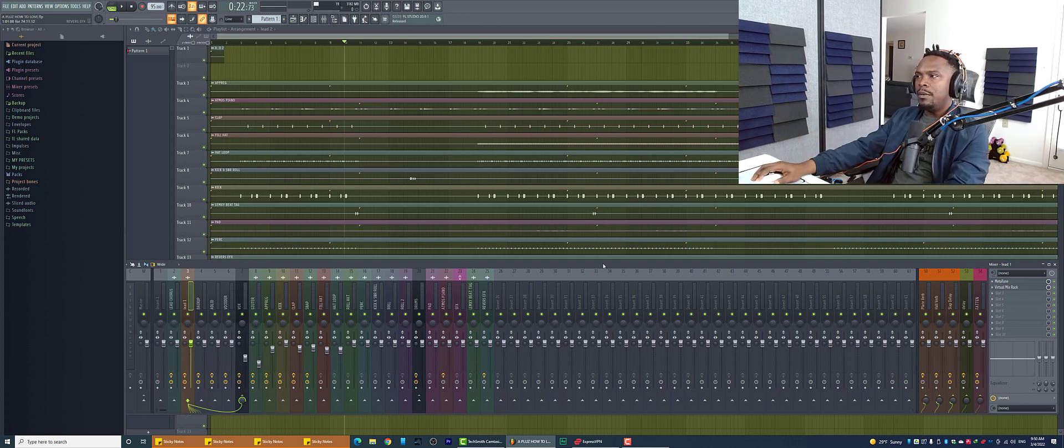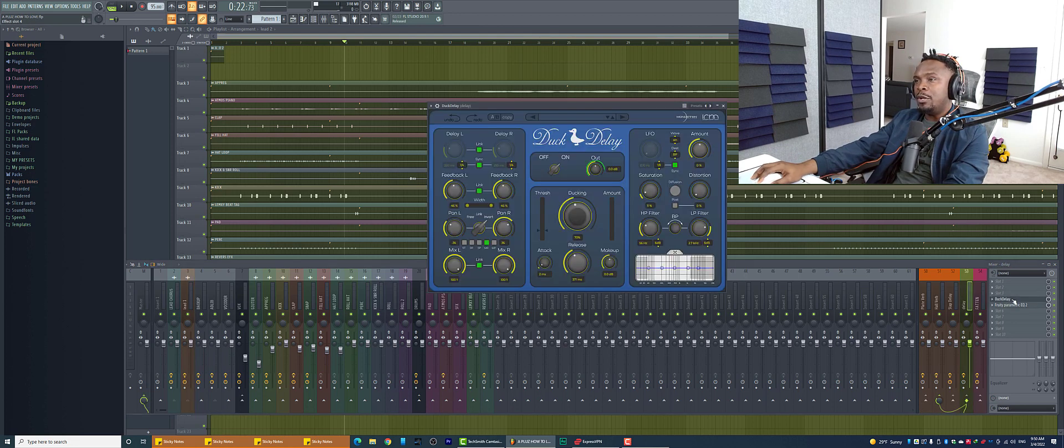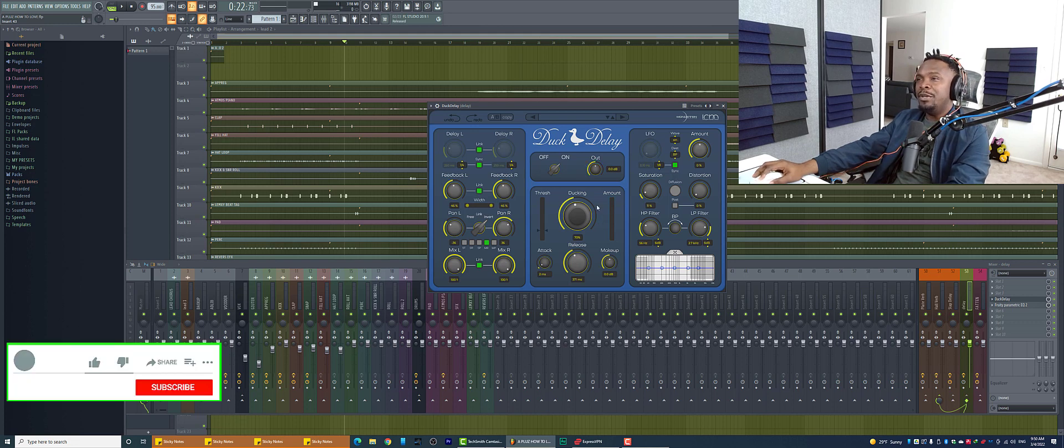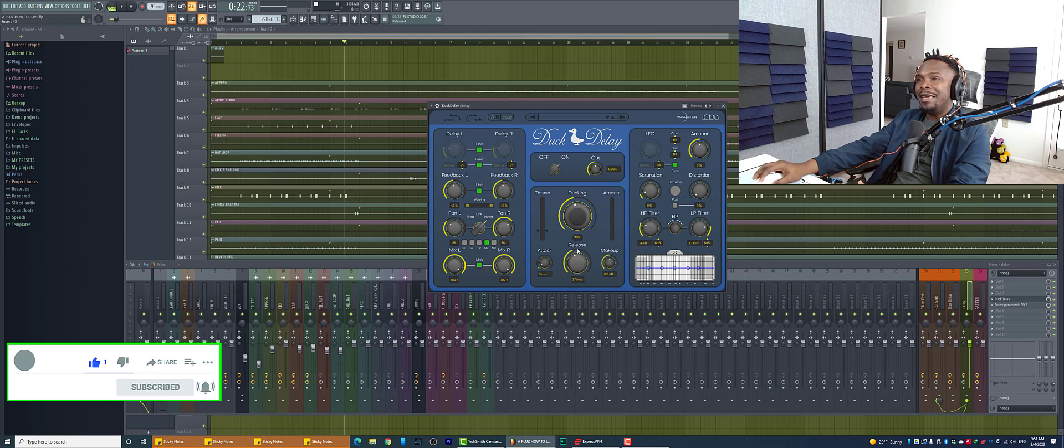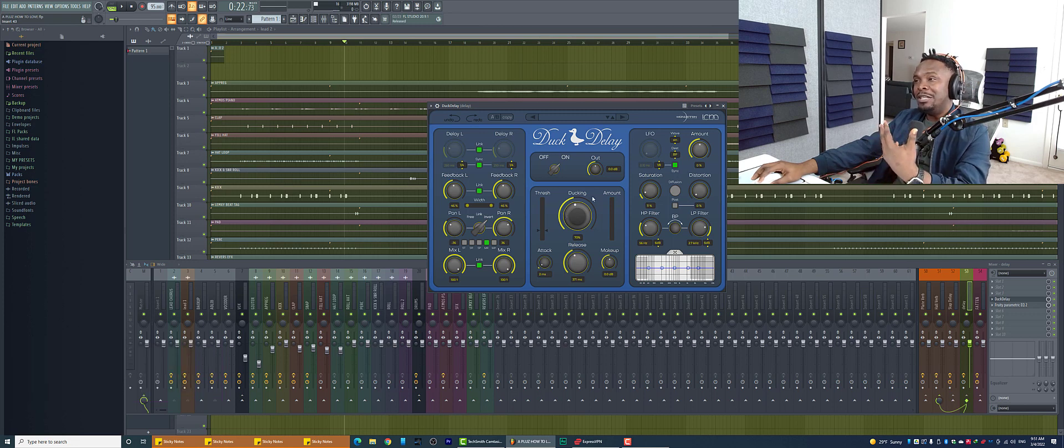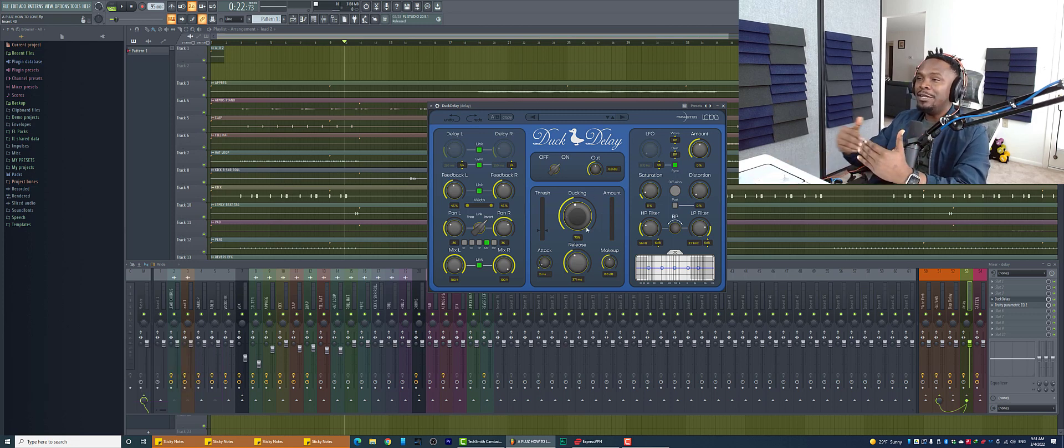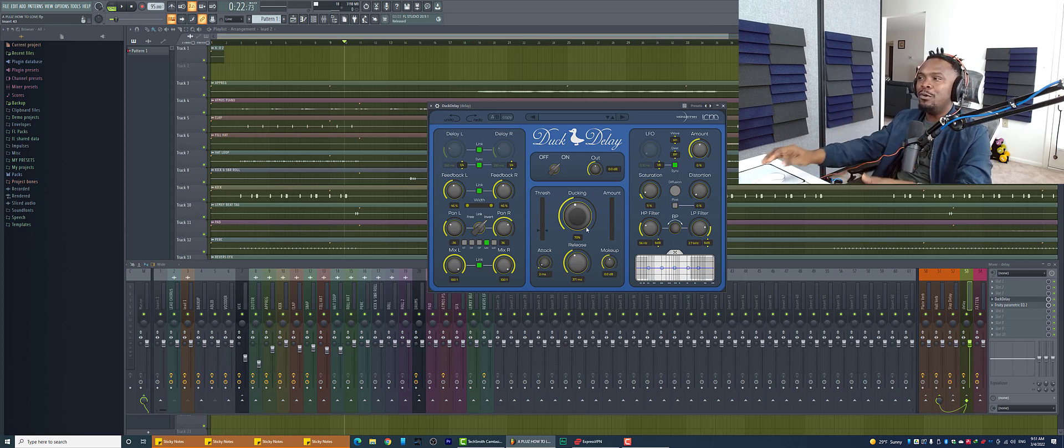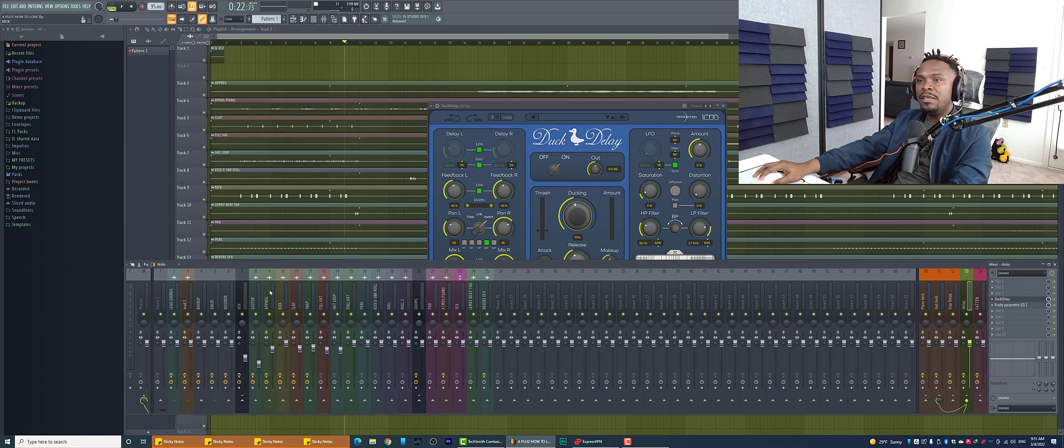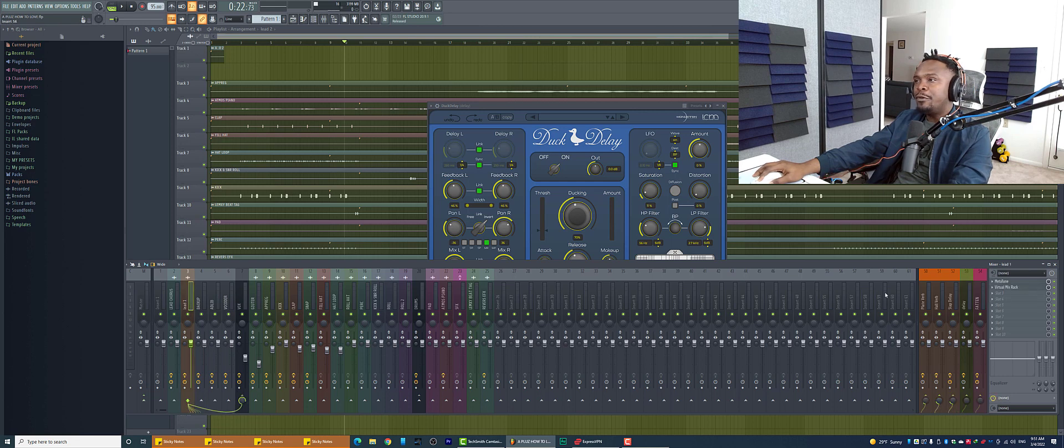And so next we want to look at the delay, the type of delay. So in the delay, I'm using a duck delay. The reason I always use this delay, and I say this all the time in my videos, is this is probably the best delay for lead vocals because it has a ducking section where as the vocal comes in, the main vocal comes in, it ducks the delay. It doesn't allow the delay to clash. It's so clean. You only hear the delay when the lead vocal stops singing. Of course, I also have an EQ. I always have these EQs to clean up my effects so the vocal still sounds very clean.